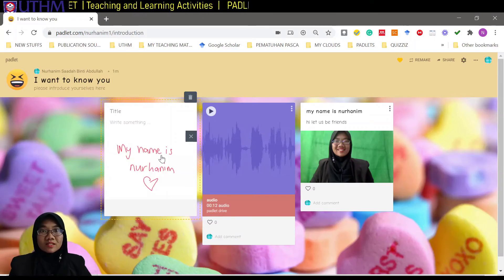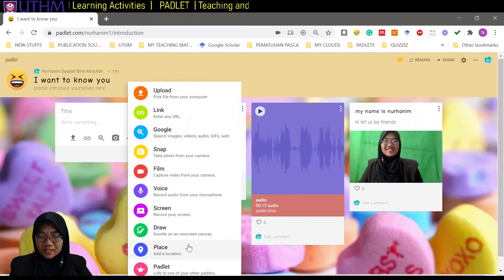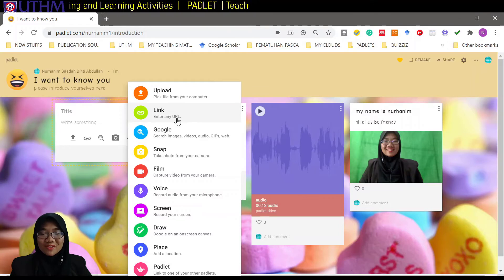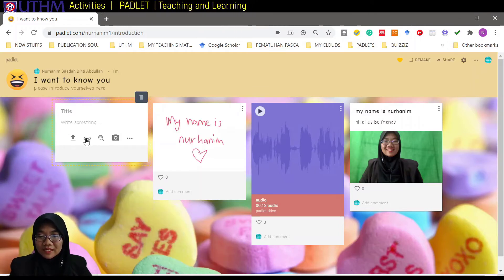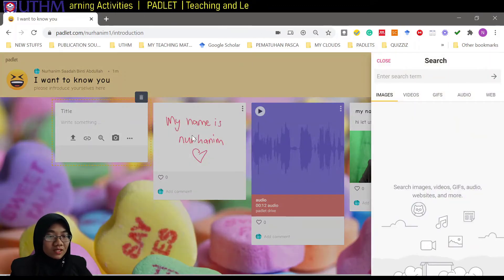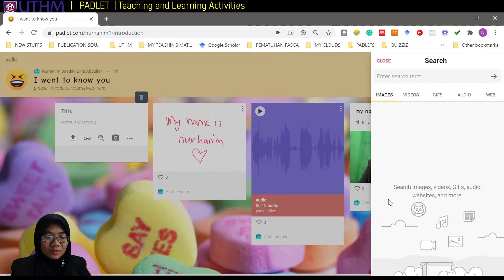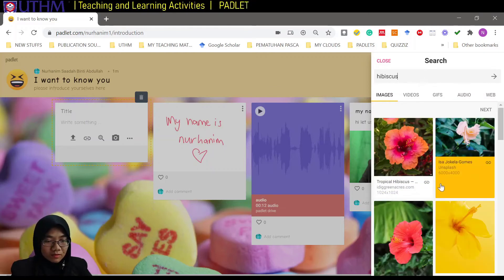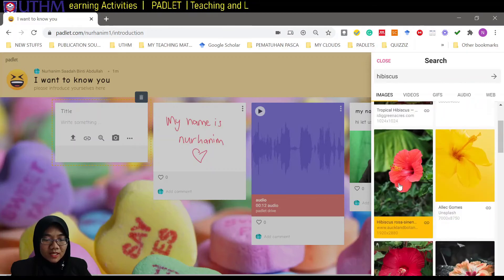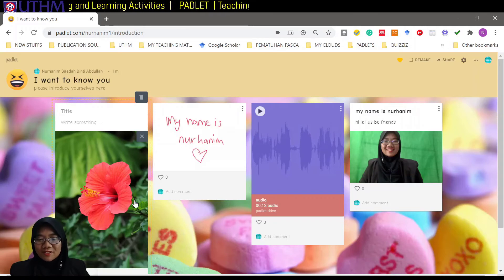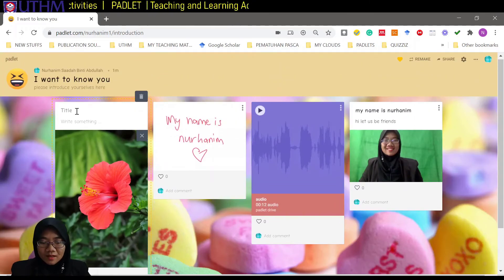There are even more options — you can put your place, or link to another padlet. You can also use the Google search feature to find images, videos, GIFs, audio, or web content. For example, let me search 'hibiscus.' What a beautiful hibiscus! I'll share this one — click on it, wait for it, and voila, a very beautiful hibiscus appears. Then I can type a title: 'My lovely hibiscus.'